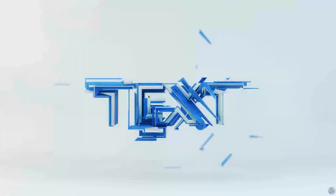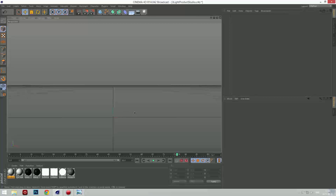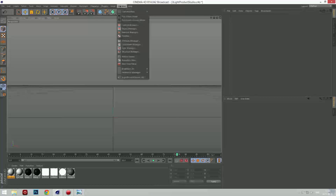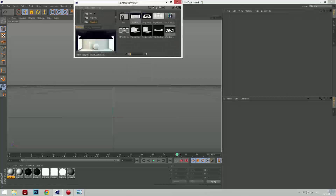Hello guys! Today I'm going to make a tutorial on how to make this beautiful chapter. Let's begin by going to Cinema 4D and go to Windows Content Browser. I'm going to use this thing called 3Light Pro from Greyscale Gorilla Light Kit Pro.